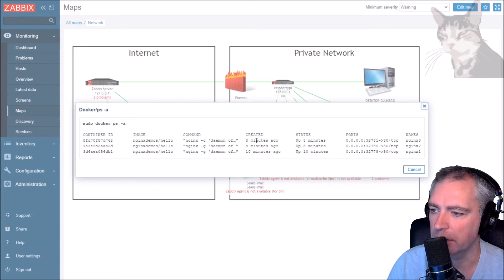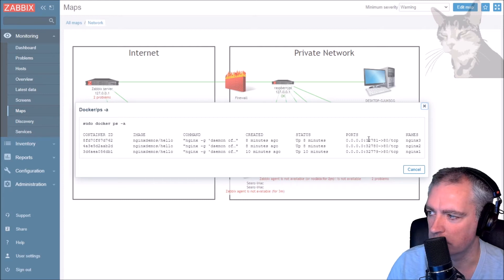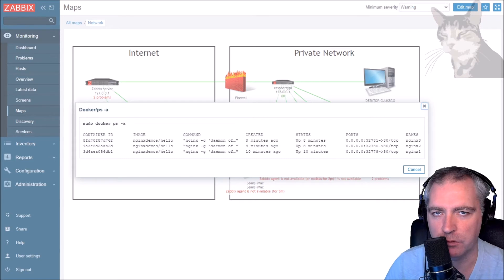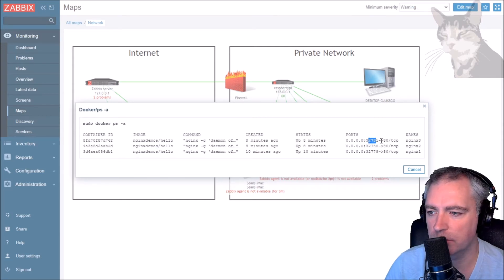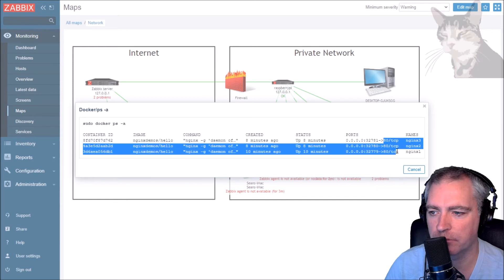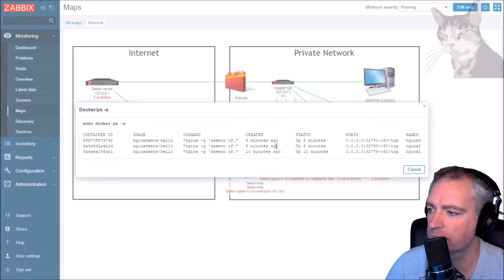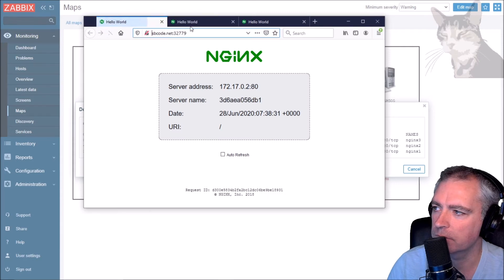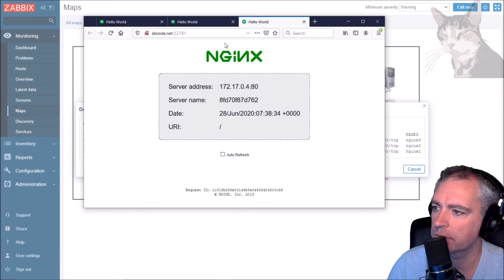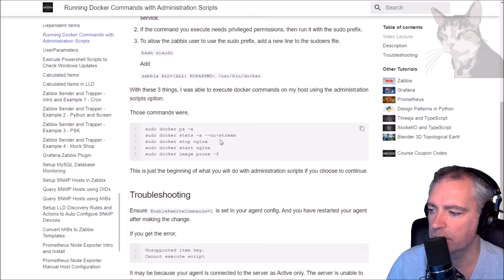Now from Zabbix I can read which containers are running on my sbcode server - that's if sbcode server was a server used primarily for running Docker images. You can see the status is 'up', these are the external ports they're listening on, that's the internal port of the container, their names one two three, and the container ID. Refreshing multiple times, it all works great.